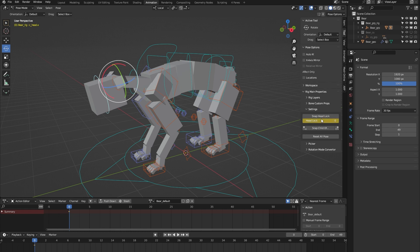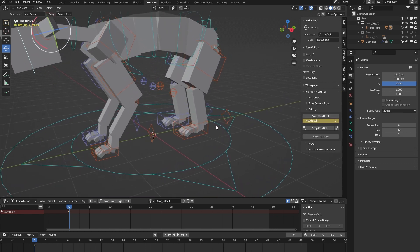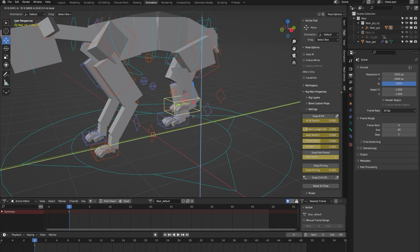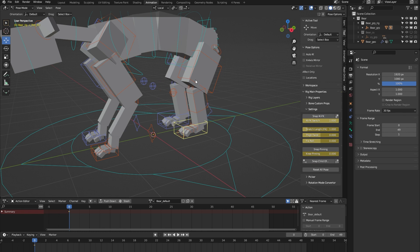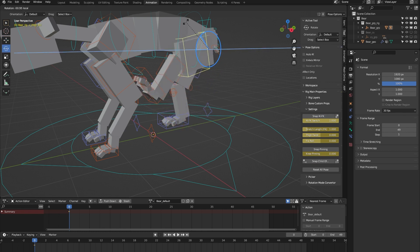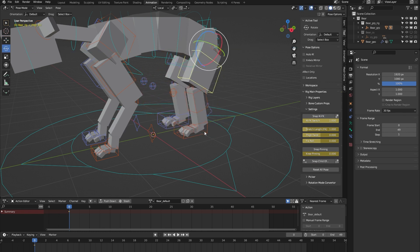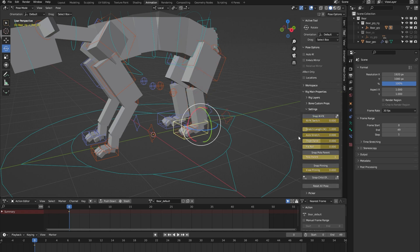On to the legs. By default, the legs are in IK mode, as you can see. Or we can easily switch to FK. Now it's in FK. Let's switch back to IK and have a look at the auto-stretch feature.